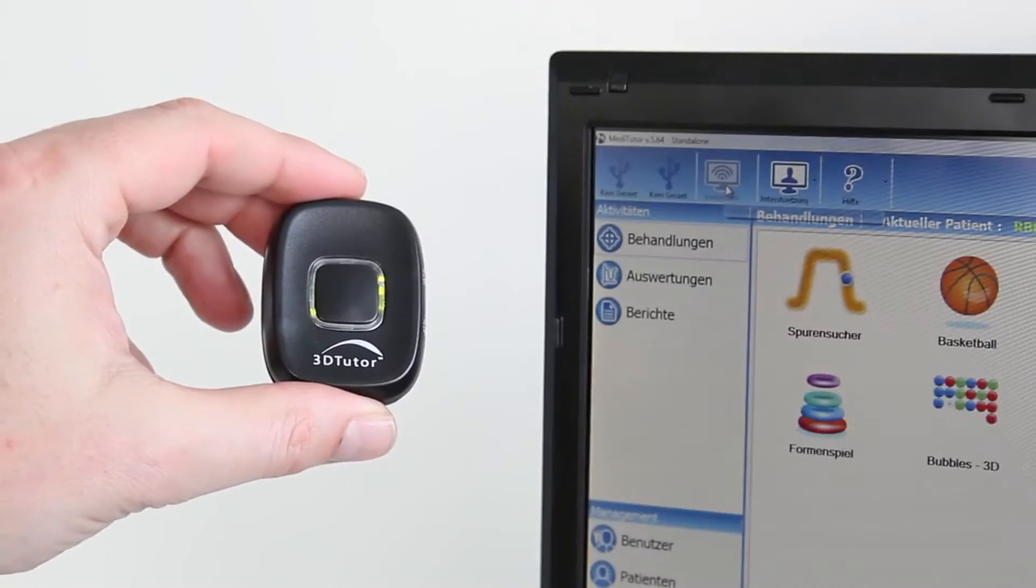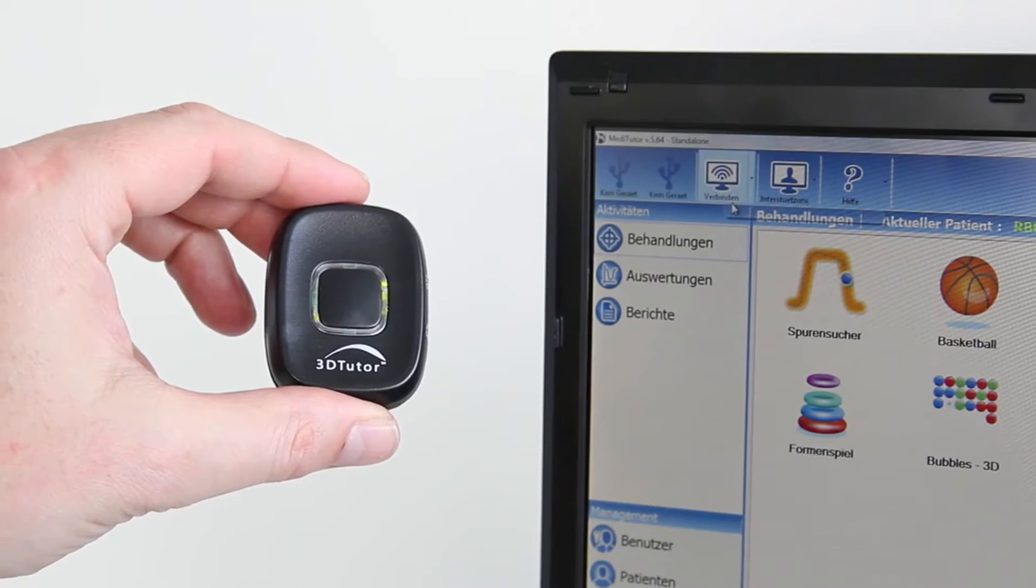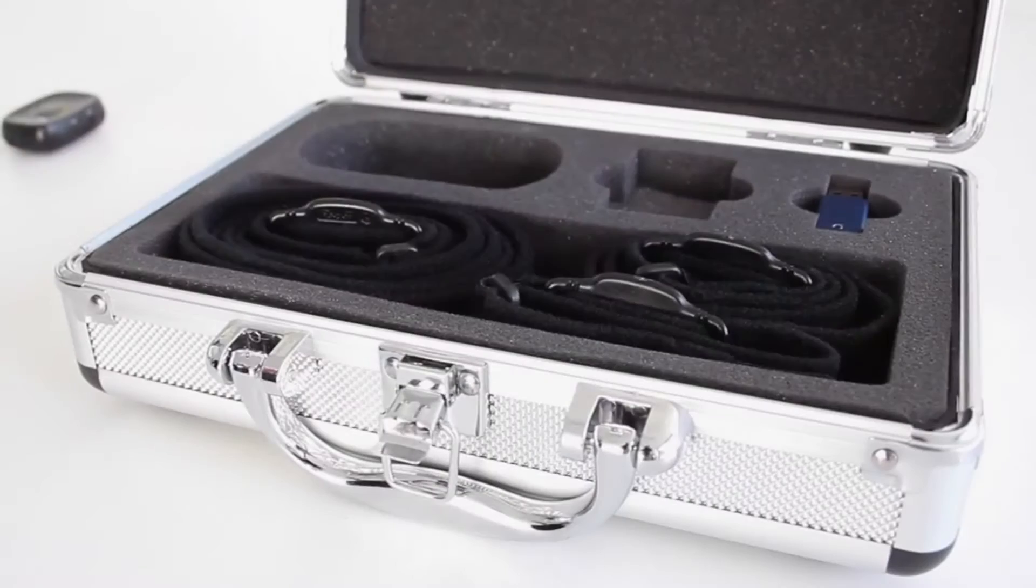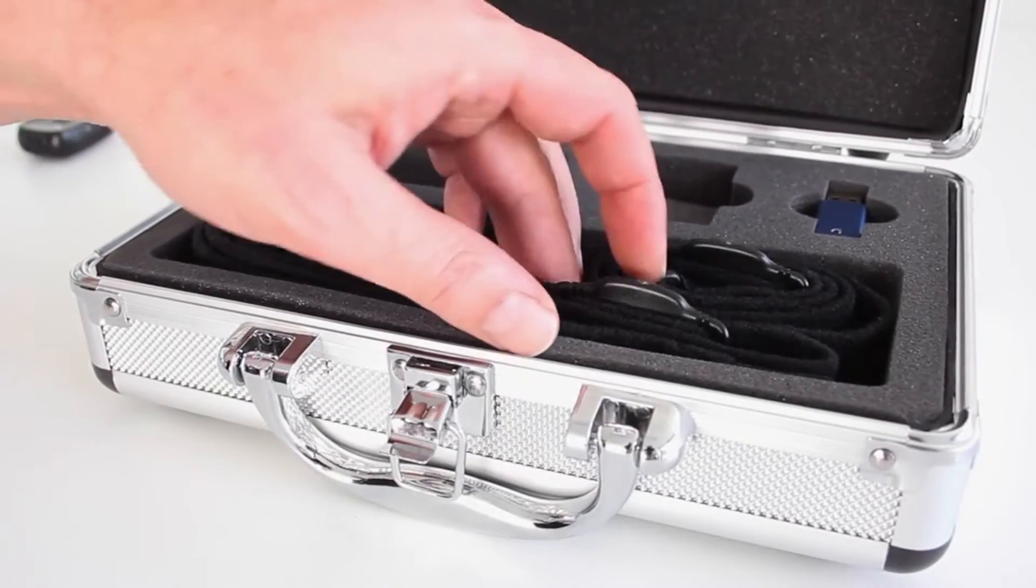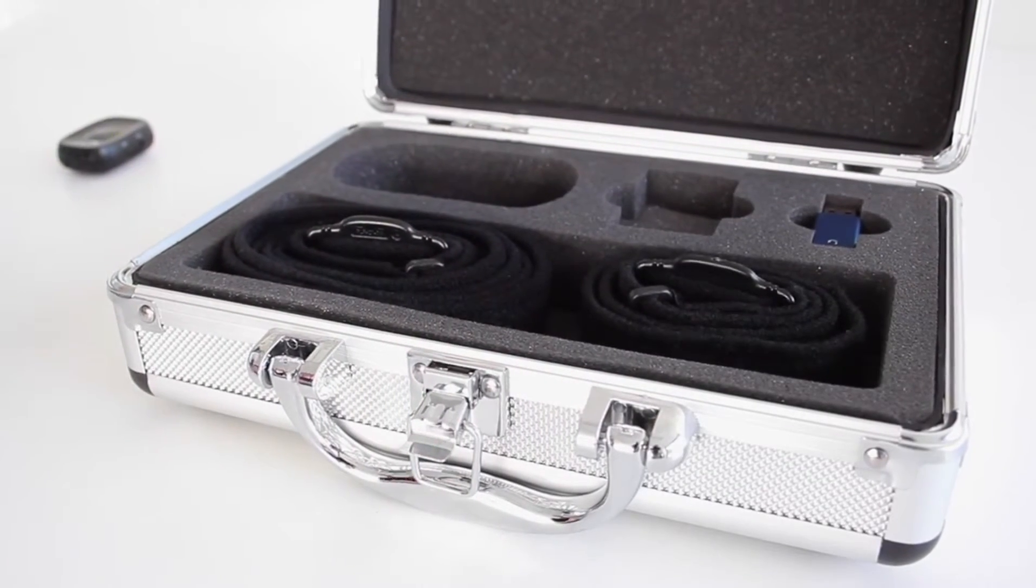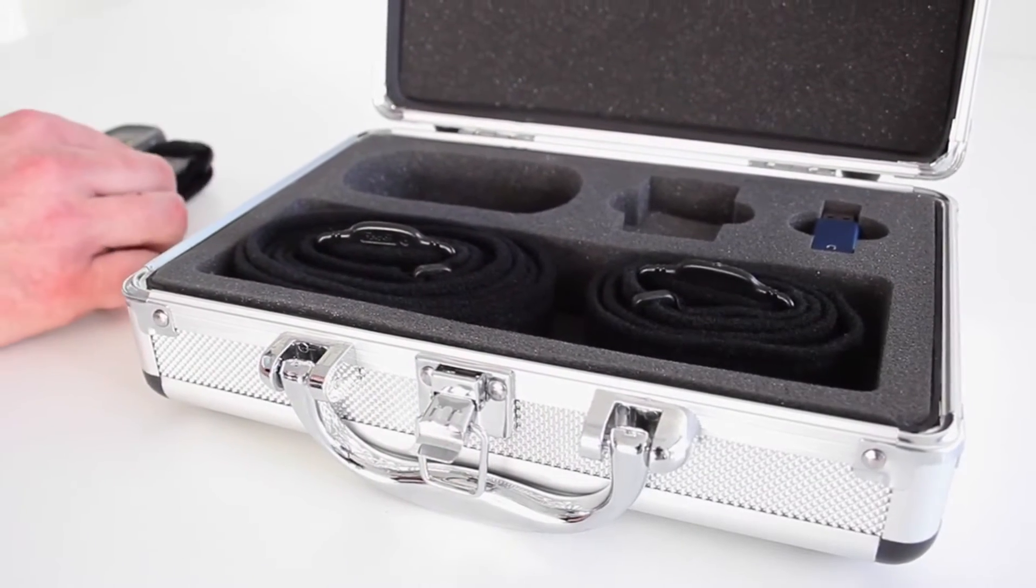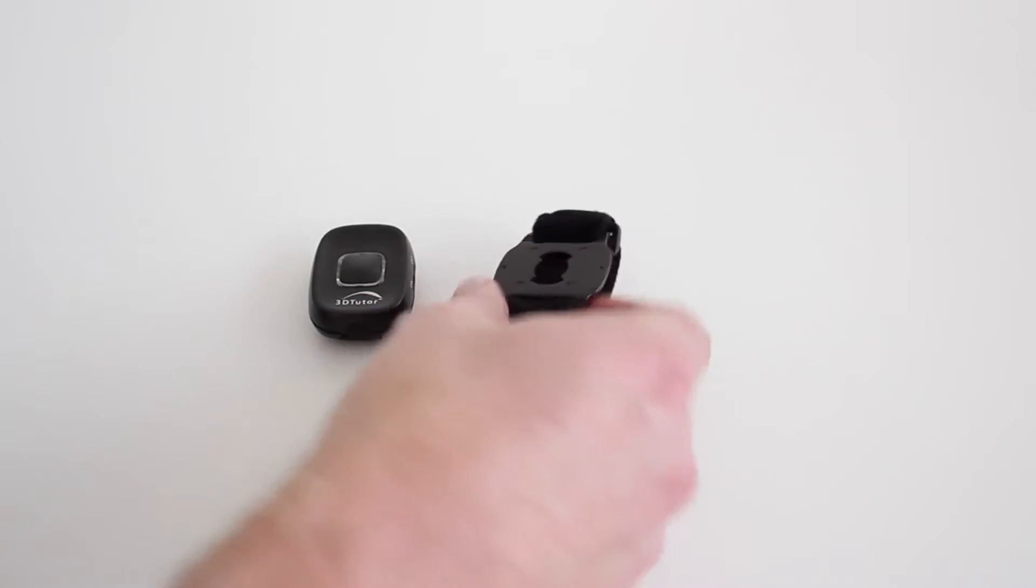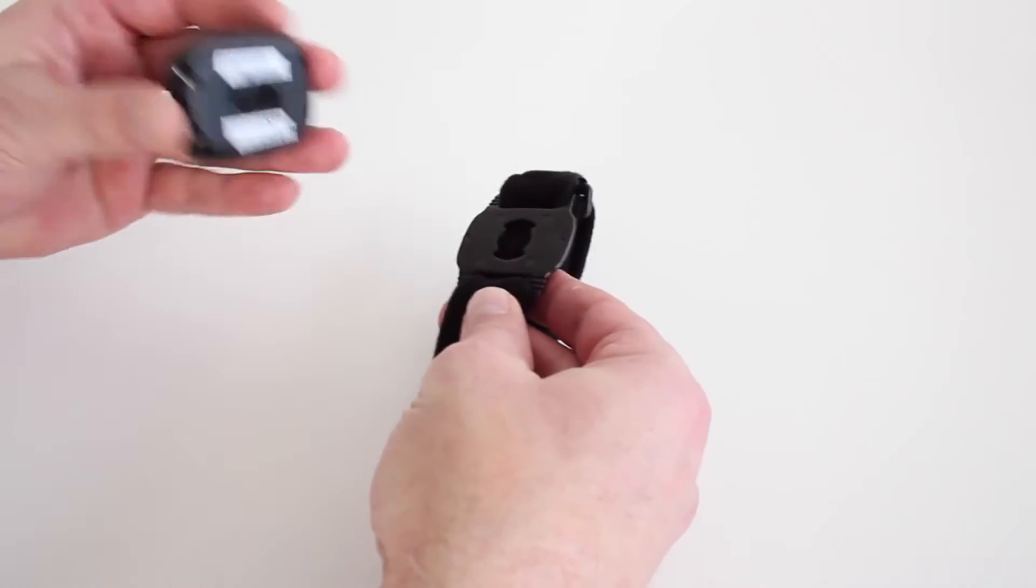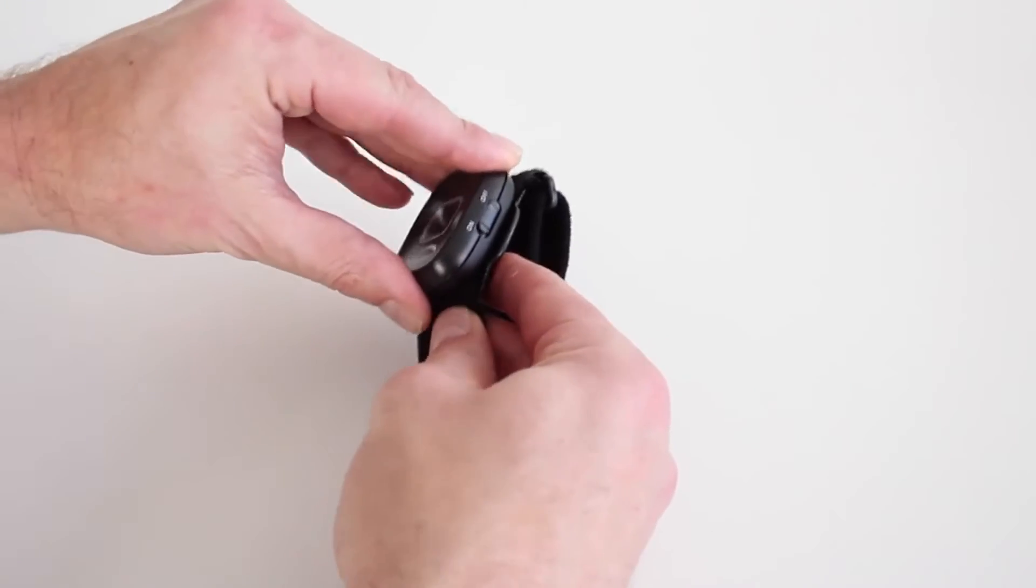The 3D Tutor utilizes a highly sensitive Bluetooth wireless sensor. It can be applied quickly and easily to various sized joints with the use of adjustable straps.